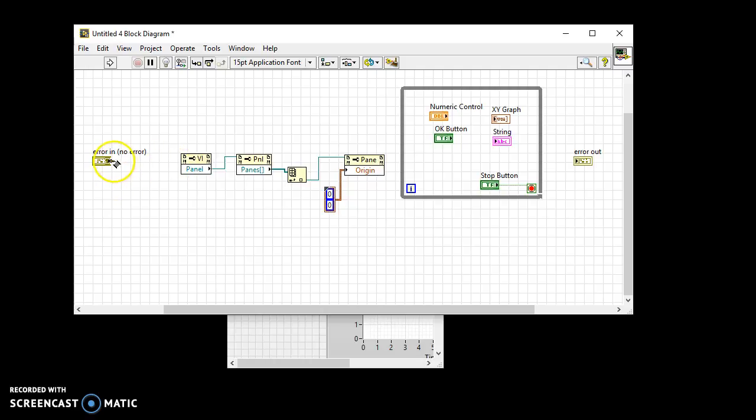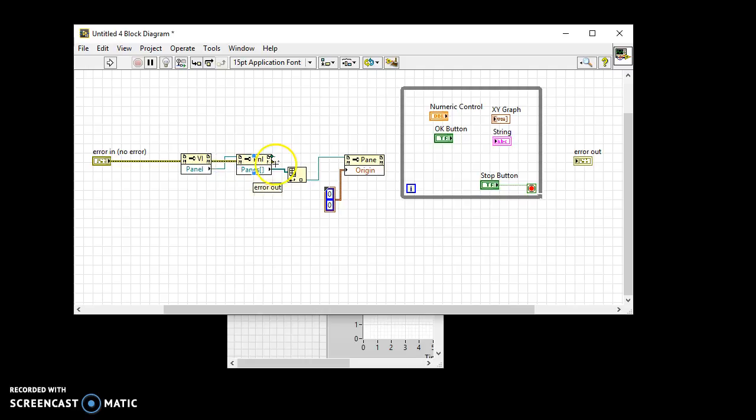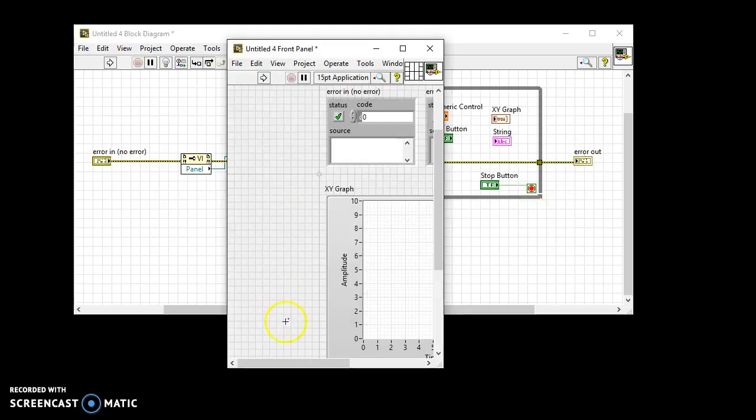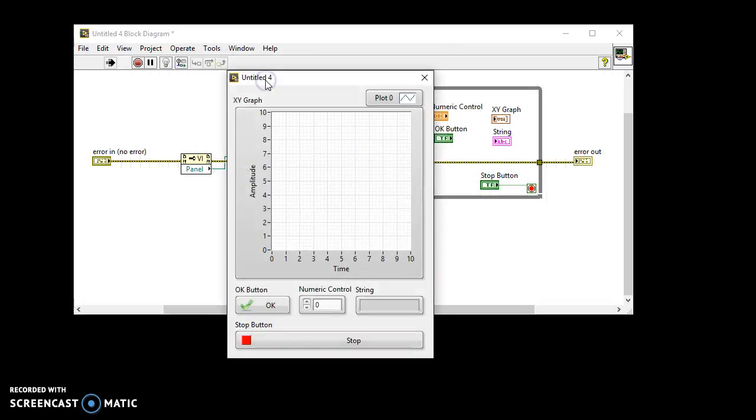Finally, wire the error input and outputs together. Now when you run the VI, the origin of the main front panel pane will always be 00.